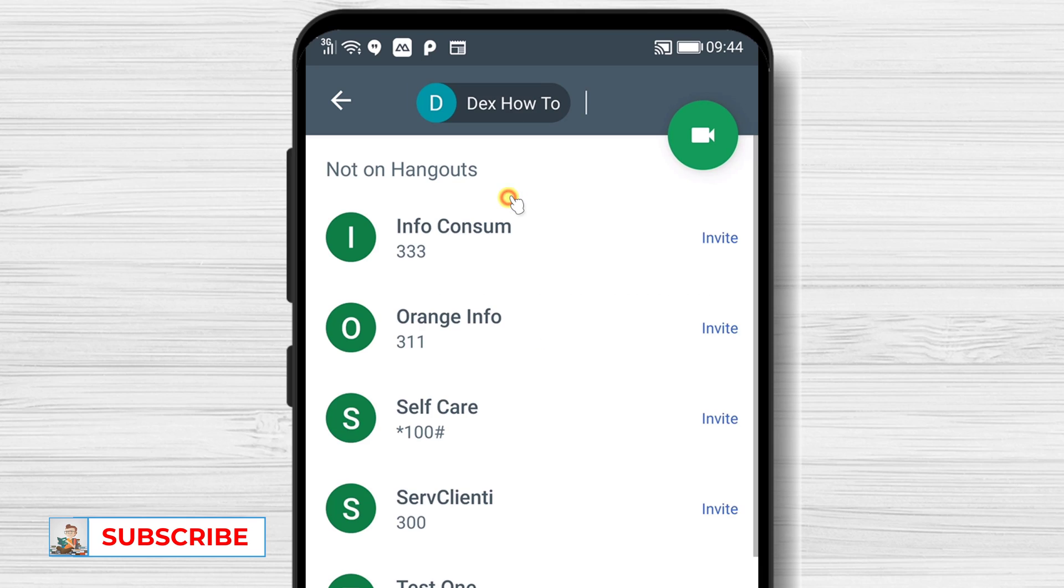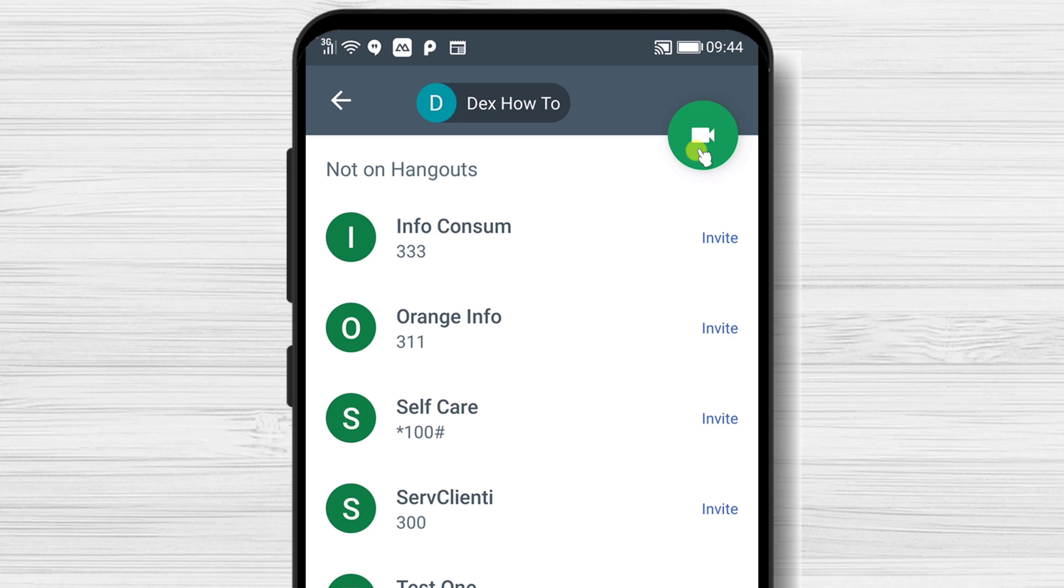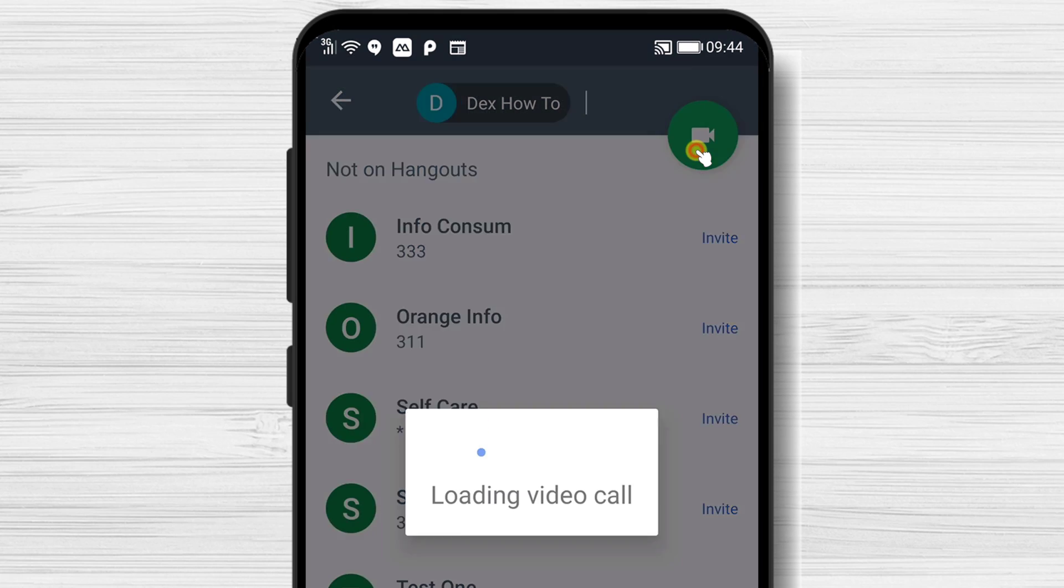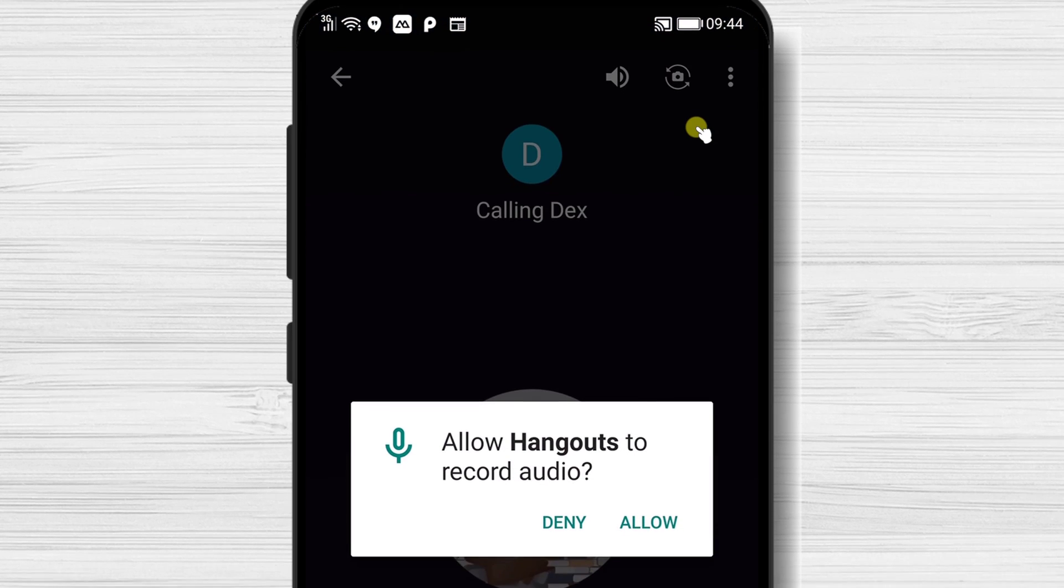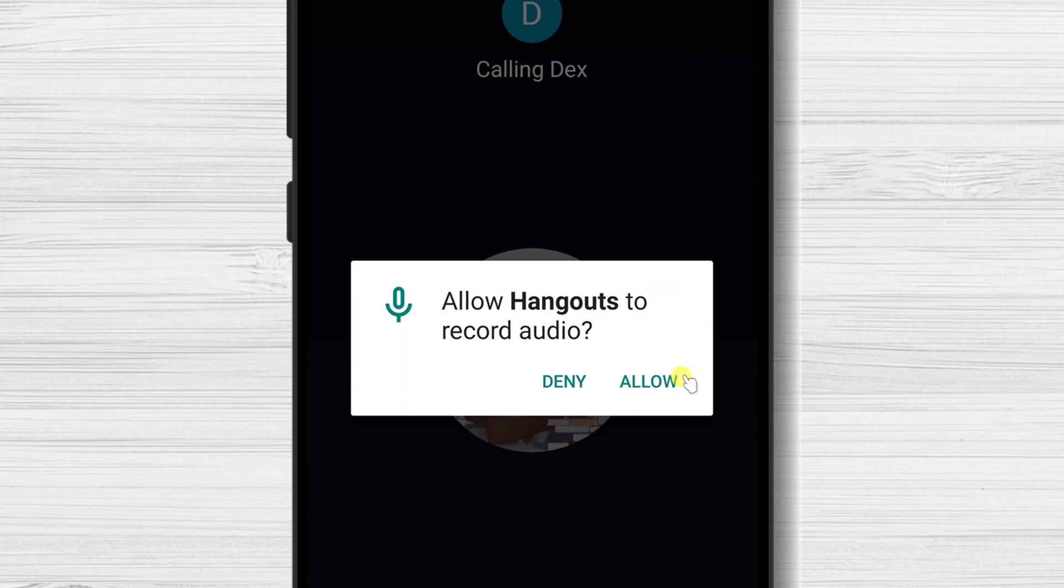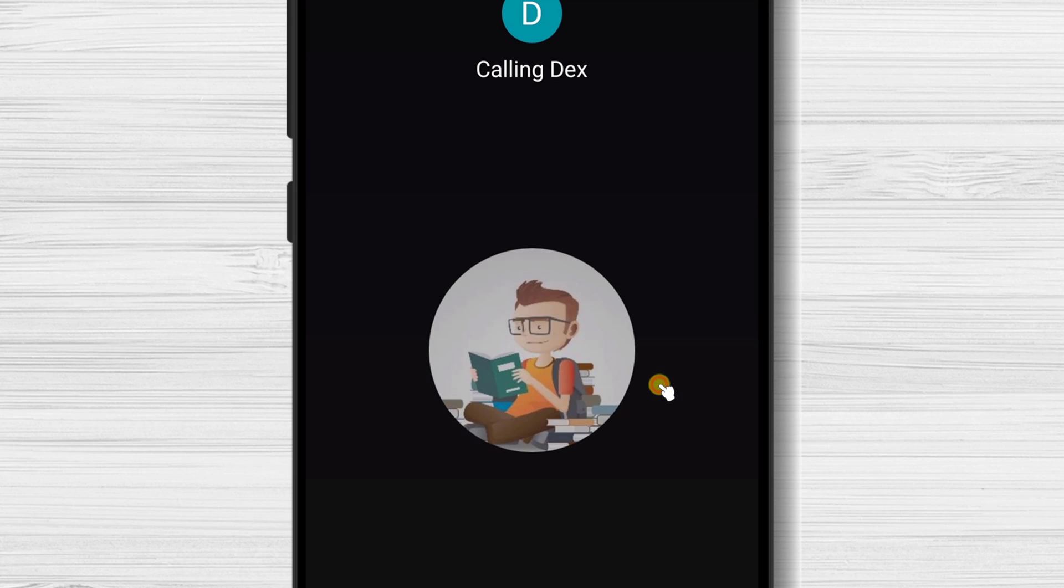Now tap on the call button. Hangouts might ask your permission to record audio. Tap on allow, as this is needed for you to talk in a call.